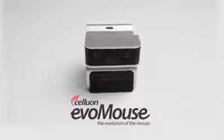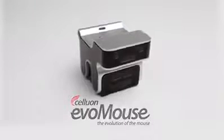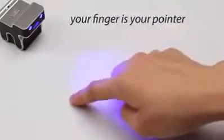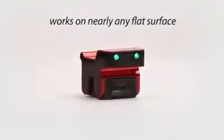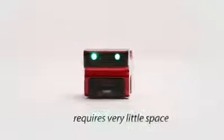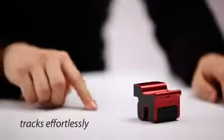The eMouse: the evolution of the computer mouse. Your finger is your pointer—no more pushing around the mouse. The eMouse works on nearly any flat surface and requires very little space. It tracks effortlessly to your comfortable and natural movements.